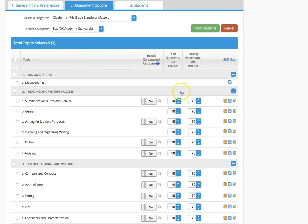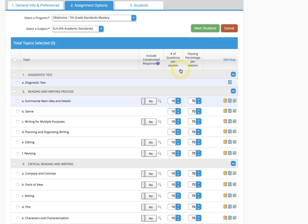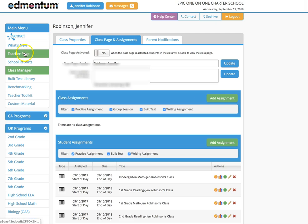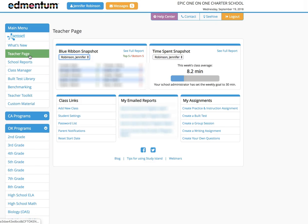You can adjust the number of questions in this column and you can adjust the passing percentage per session by toggling up or down. It's defaulted at 70%. You can also go to your teacher page.